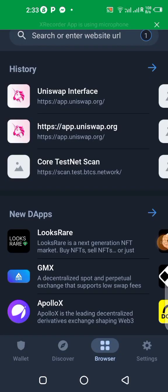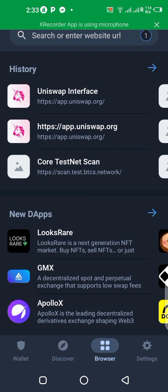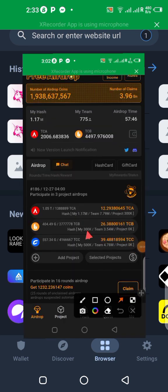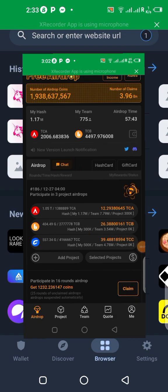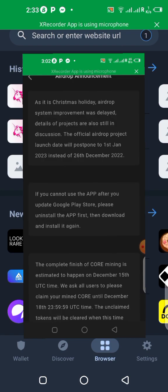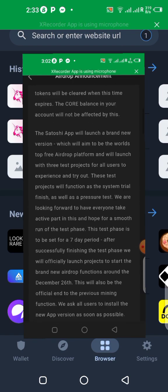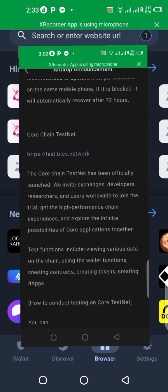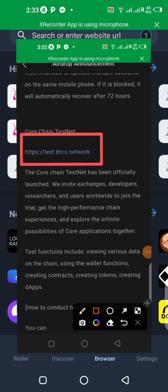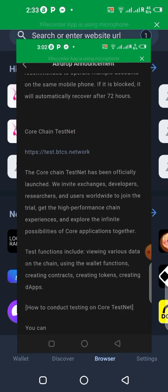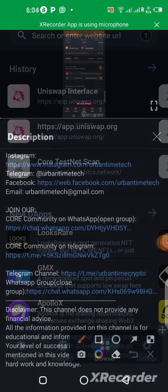To be able to use the Core testnet on the Trust Wallet, you will need the testnet link. And to get this testnet link, you can find it in the Satoshi Plus application. You go to the announcement section, you scroll up, you're going to see the link there. You can click on it or find a way to copy it.